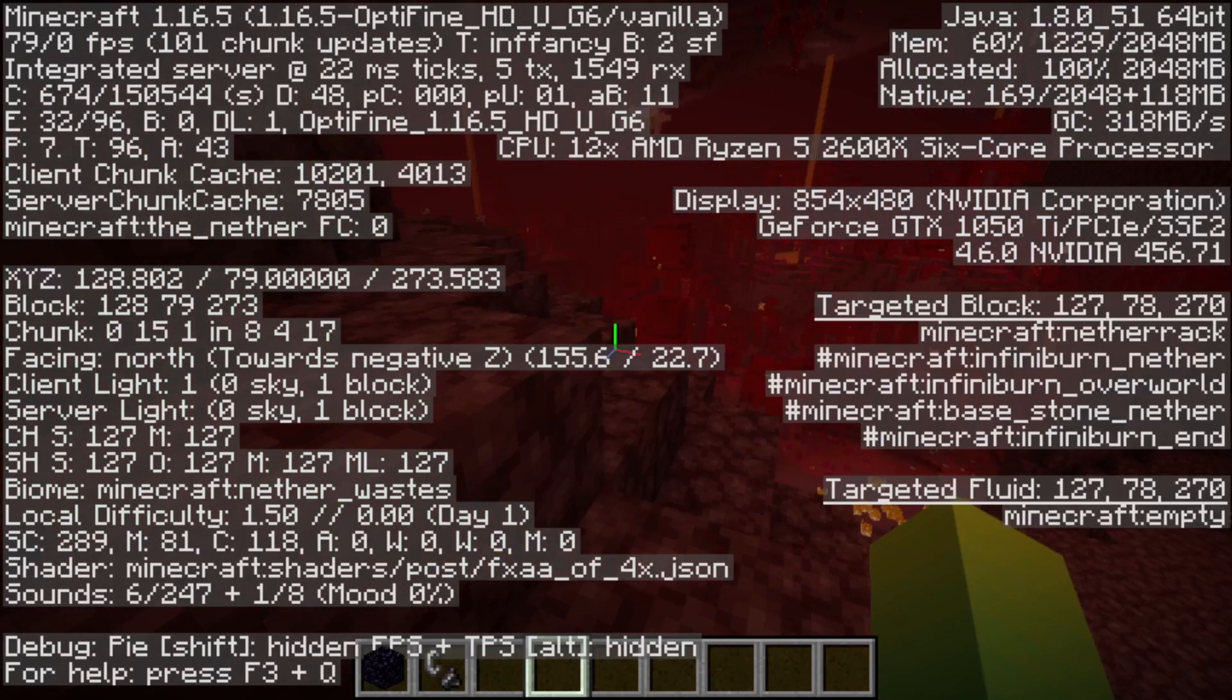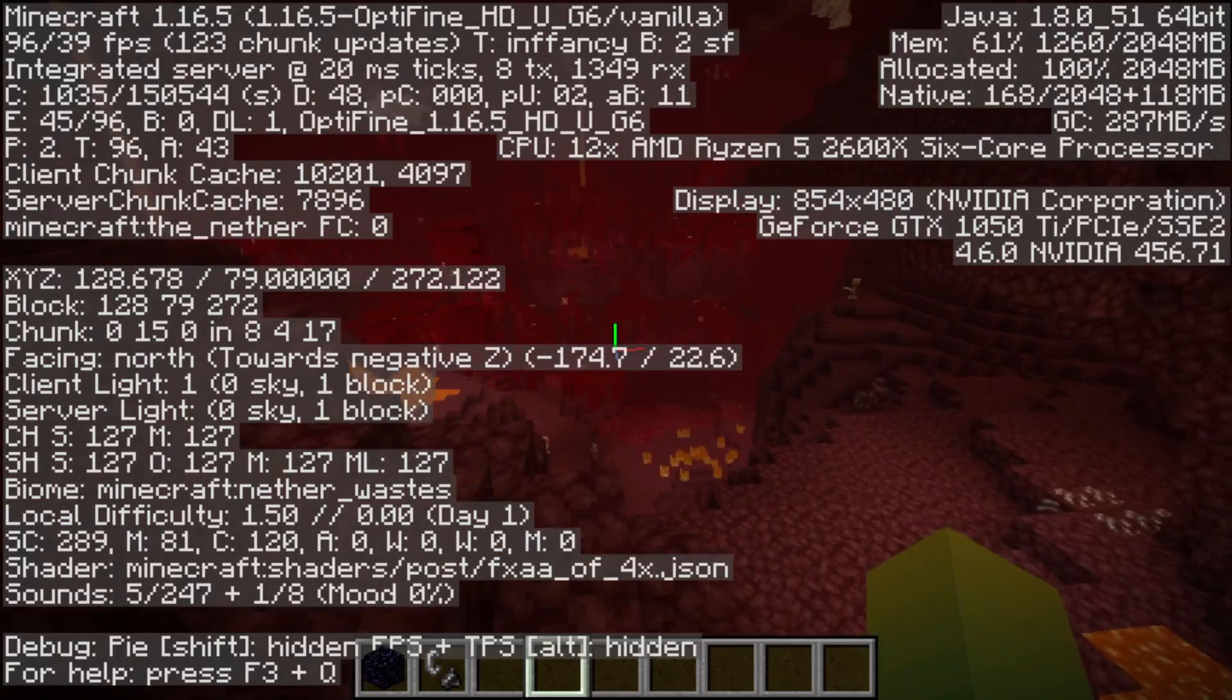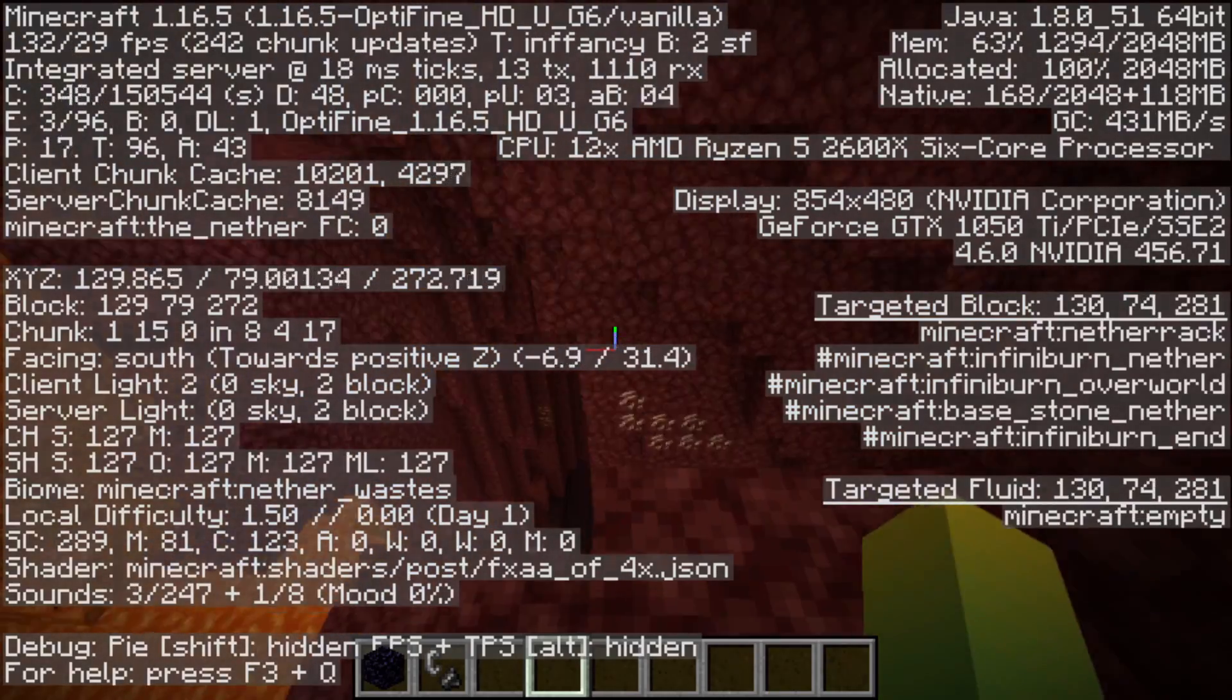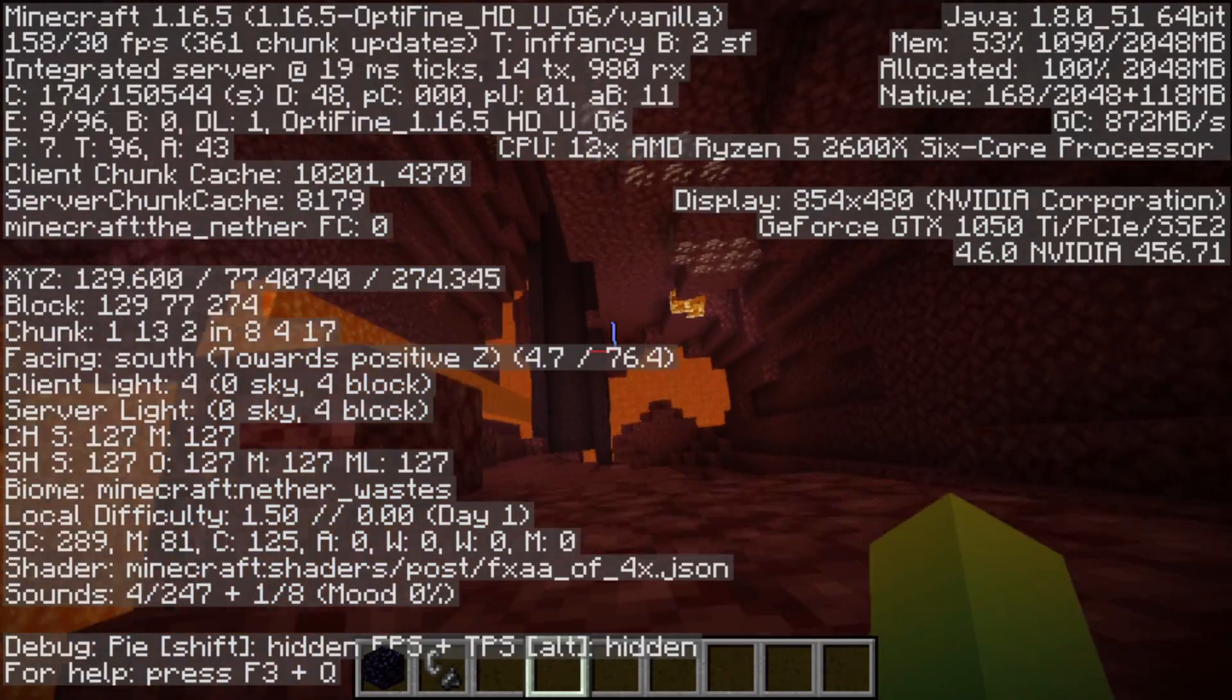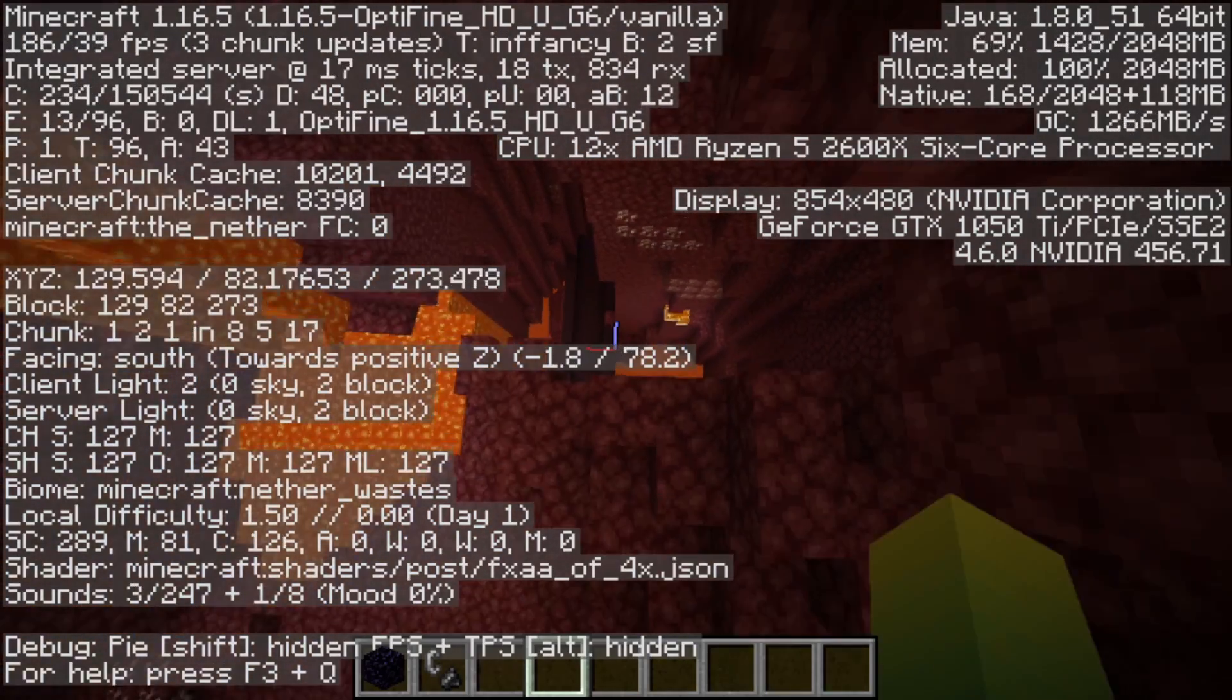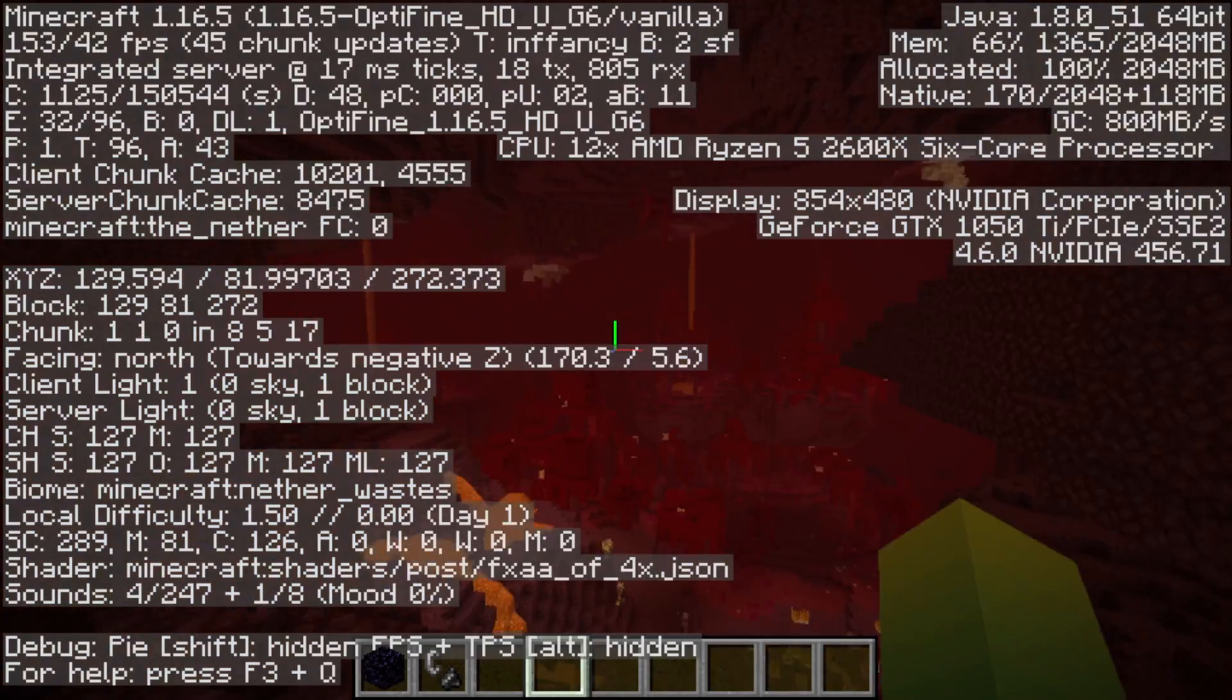Here we are in Optifine, running 90 FPS. Almost 200 when I look down there.